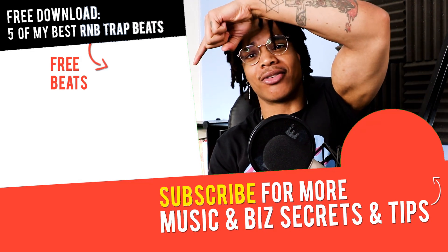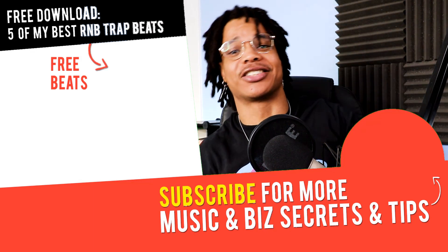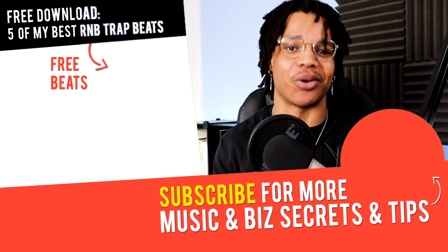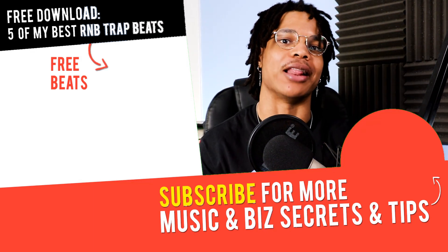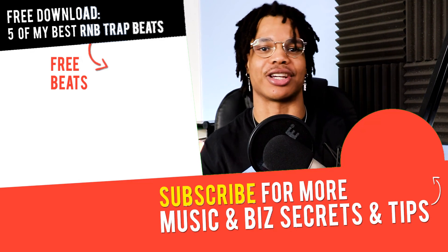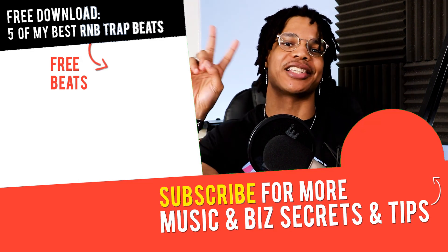Check out that video over there and I'll see you in the next video where you'll learn more life changing stuff. Peace out.